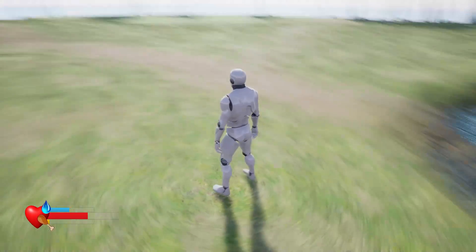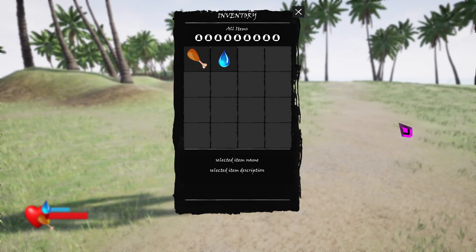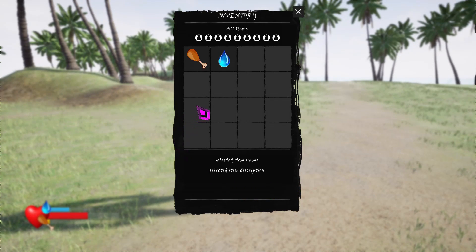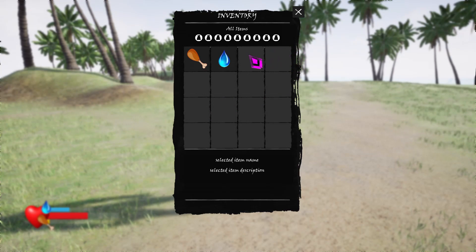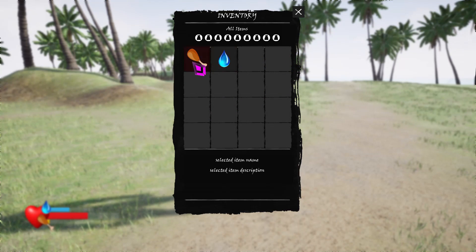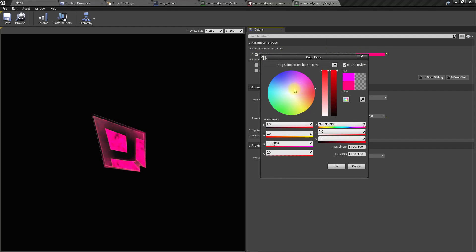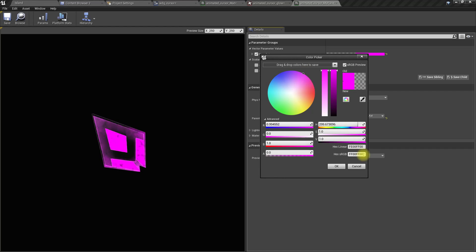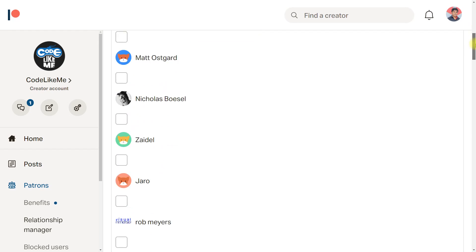Hello everyone, so today I'm going to show you how to create an animated cursor like this. As you can see, there is some animation in the cursor that I have created. Here is a preview of that cursor material, and if you want you can change it into any color you want.